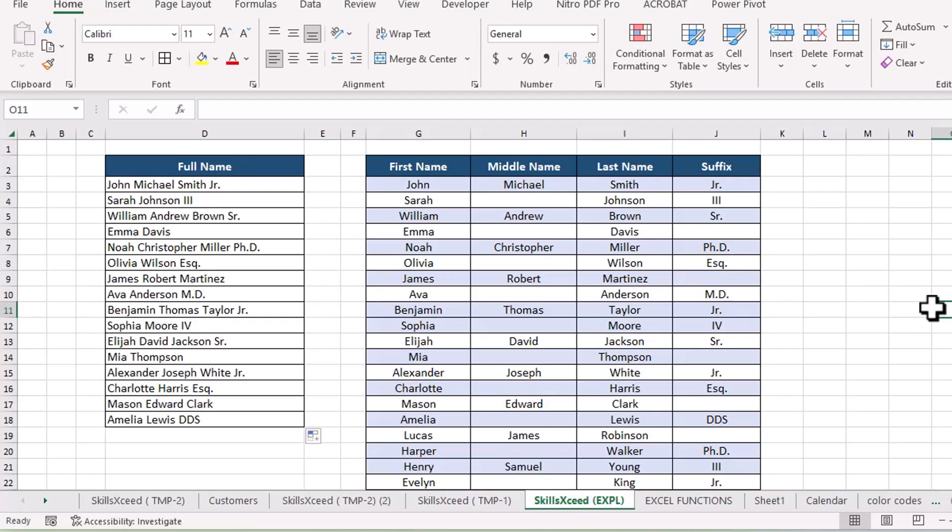So if you're still using concatenate, give text join a try. It's simpler, cleaner, and saves you from extra work. If this video was helpful, please like and subscribe, and let me know in the comments if you'd like to learn about other handy Excel functions. Thanks for watching and see you next time.